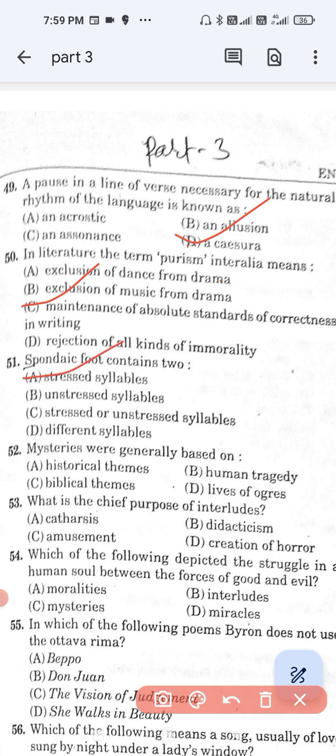Question number 52: Mysteries were generally based on — option A, historical themes; option B, human tragedy; option C, biblical themes; and option D, lives of a breeze. Option C is the correct answer — mysteries were generally based on biblical themes.